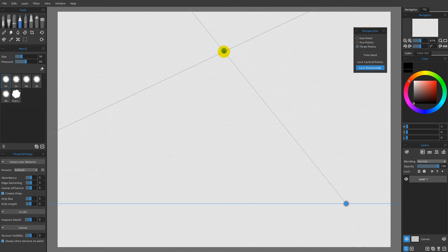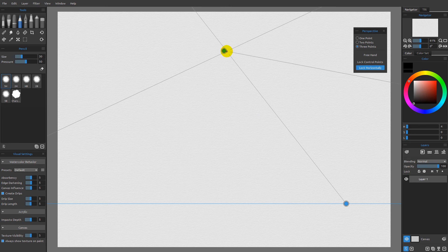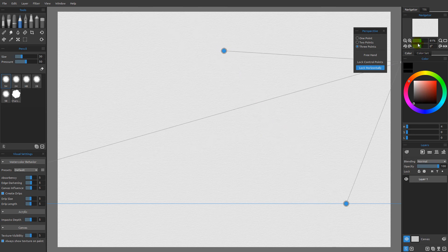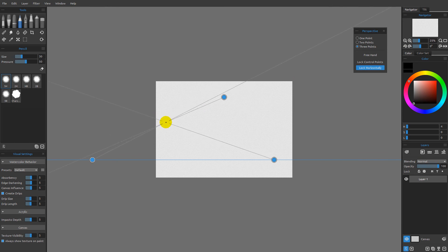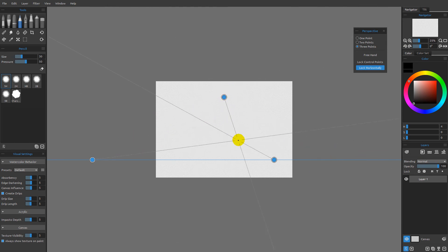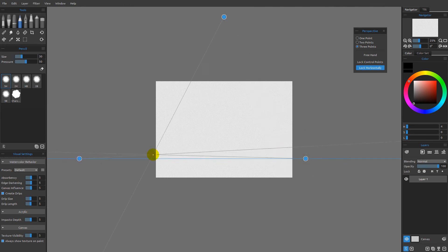A third vanishing point now appears, and all three lines coming off the cursor are tracking back to their relative vanishing points. Just like with two point perspective, it's a good idea to move these points outside the document to get less extreme perspective distortions. I'll pull one vanishing point way up, pull another one further out, and another a bit further out, so all three are off the surface of the document.